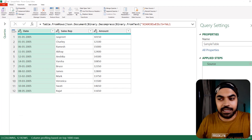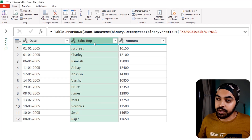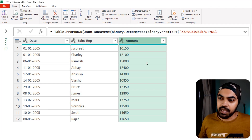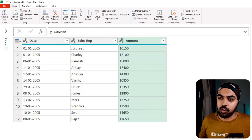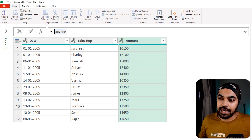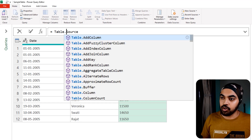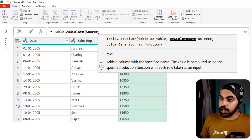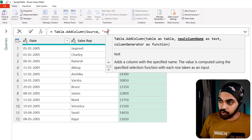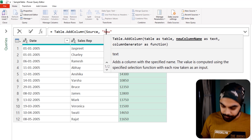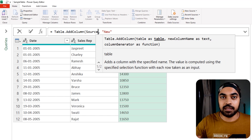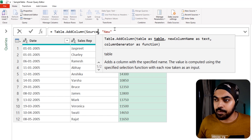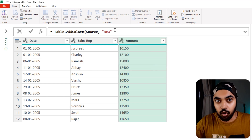Let's just take a look at a practical example. I have a table with three columns, and I would like to add a column to this table. I'm going to use a function called table.addColumn. Source happens to be the name of the entire table, which is the previous step. New happens to be the name of the column that I'm creating.